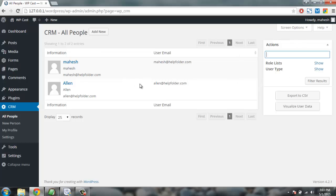And we can scroll through records if we have here with the buttons first, previous, next and last. So let's click on visualize user data.